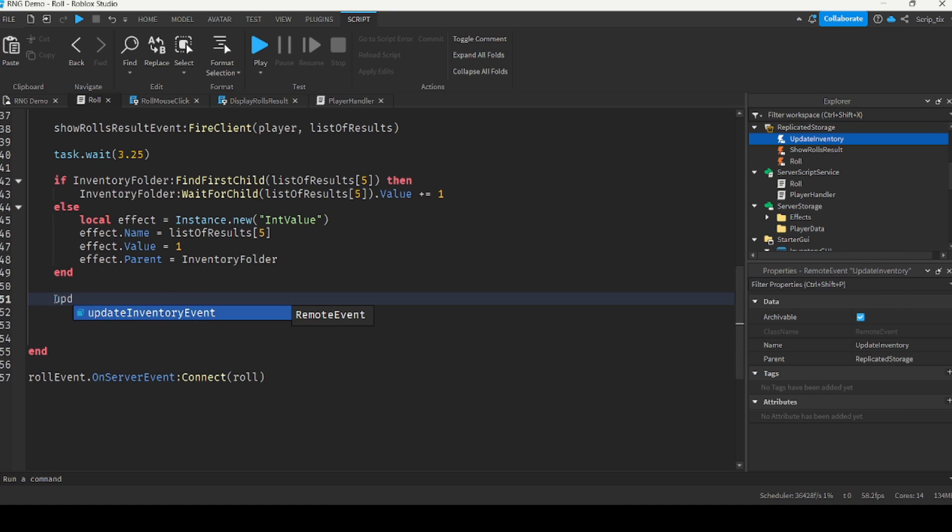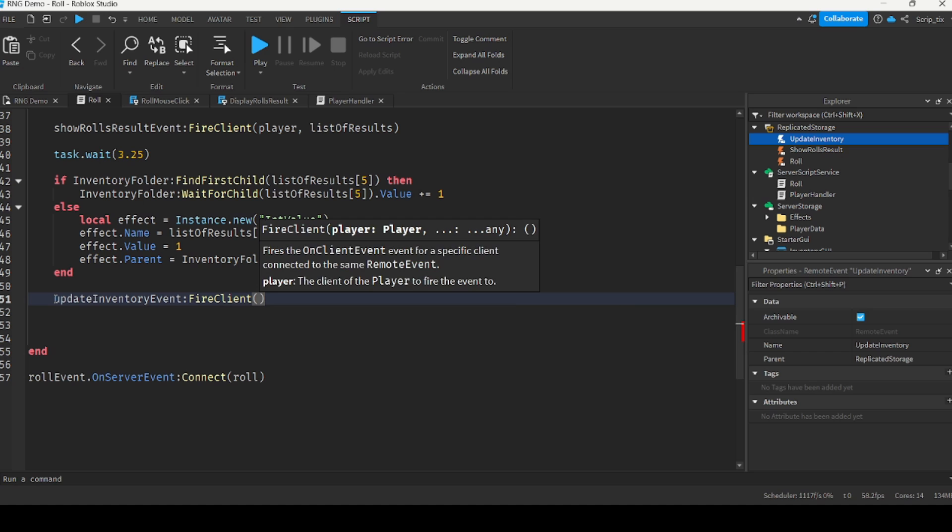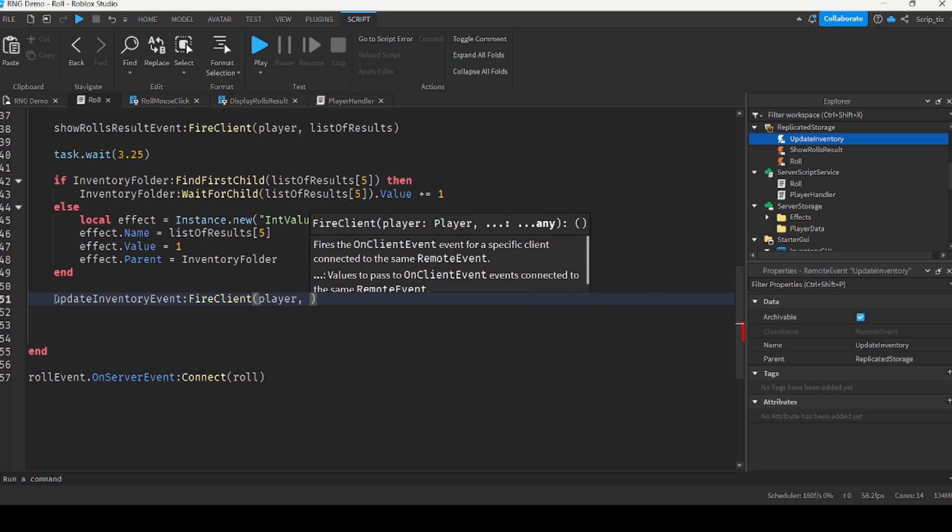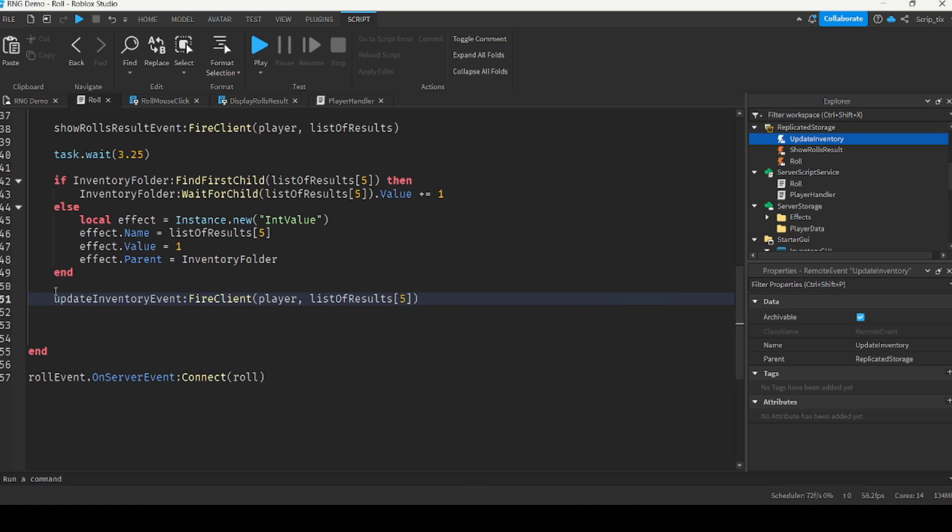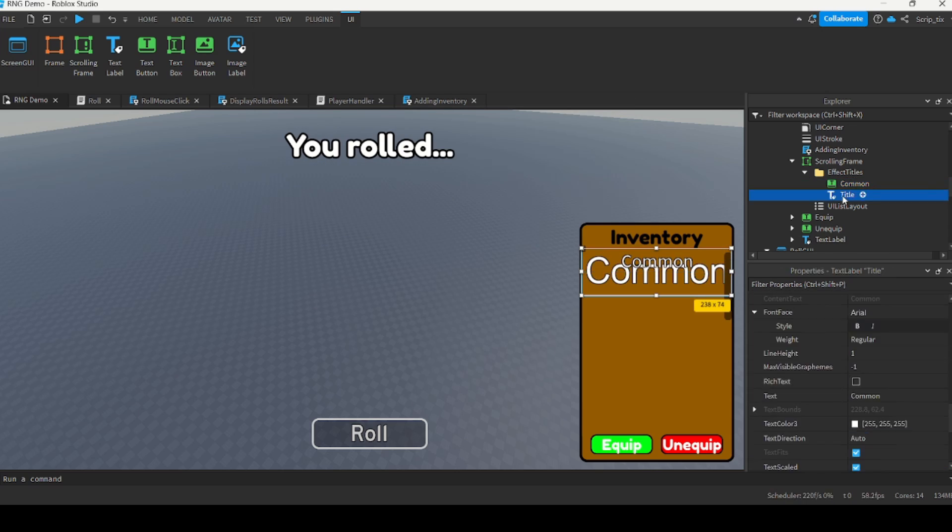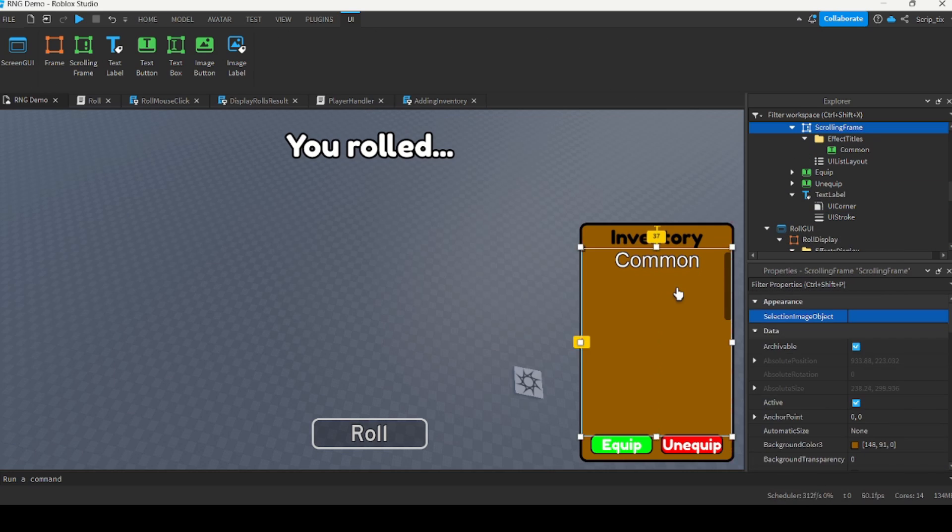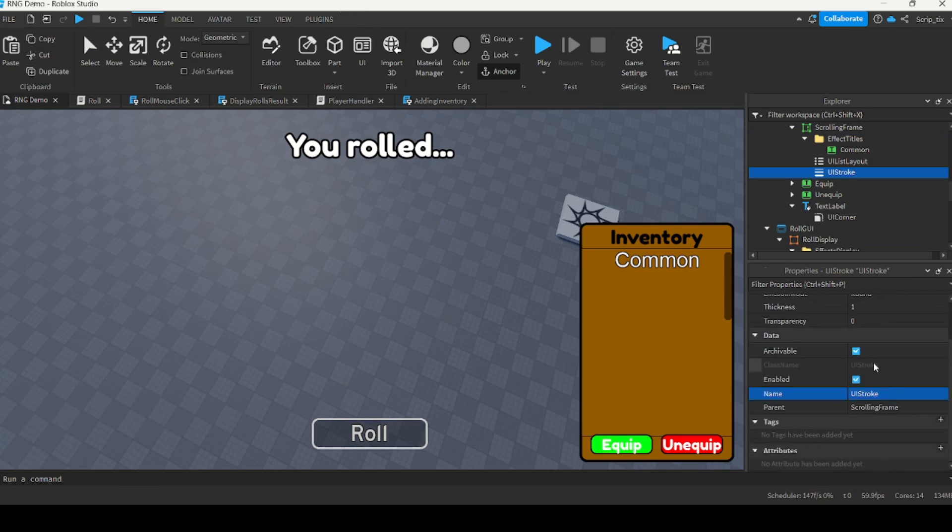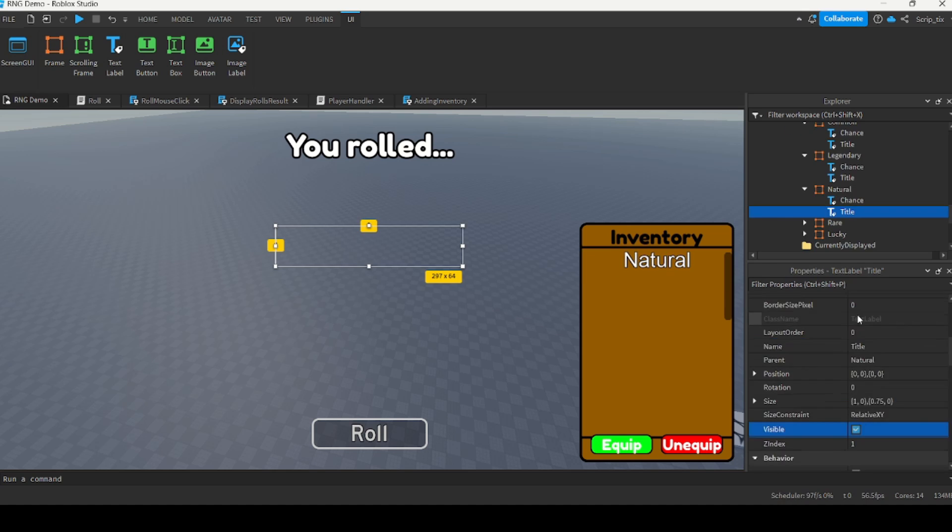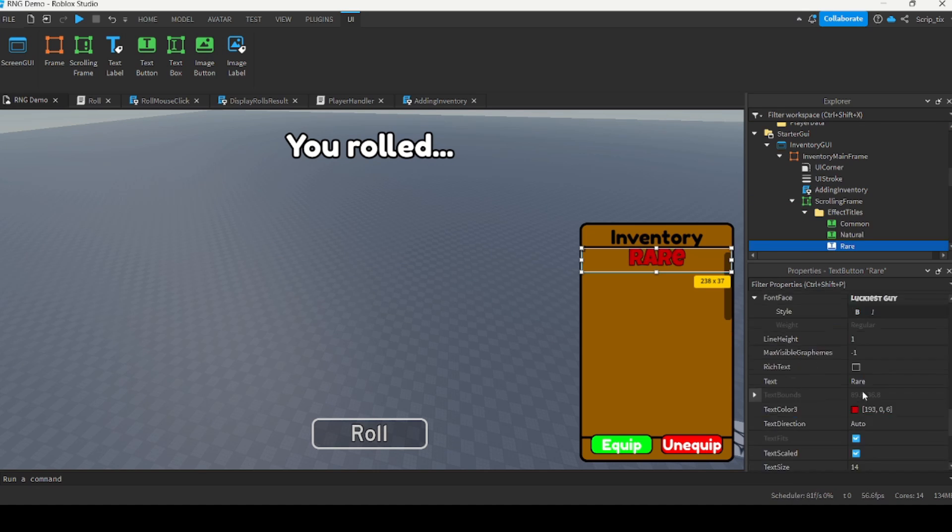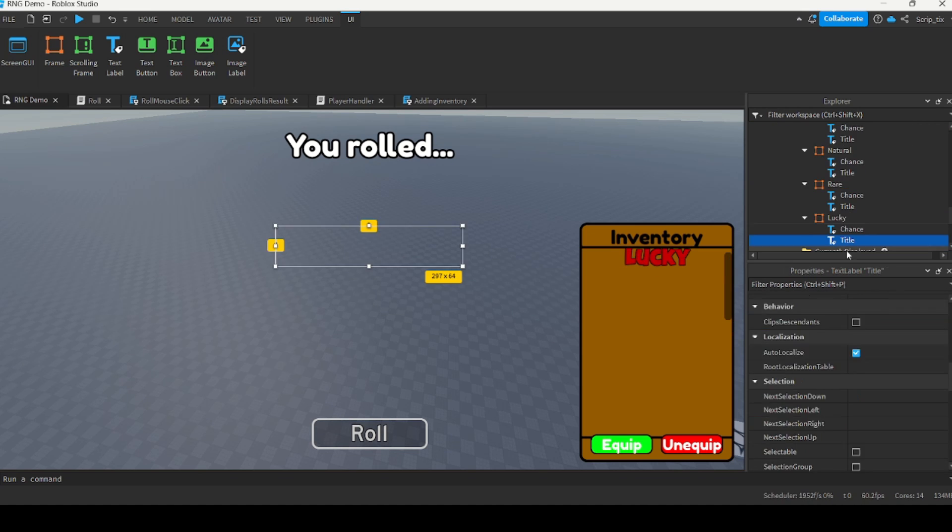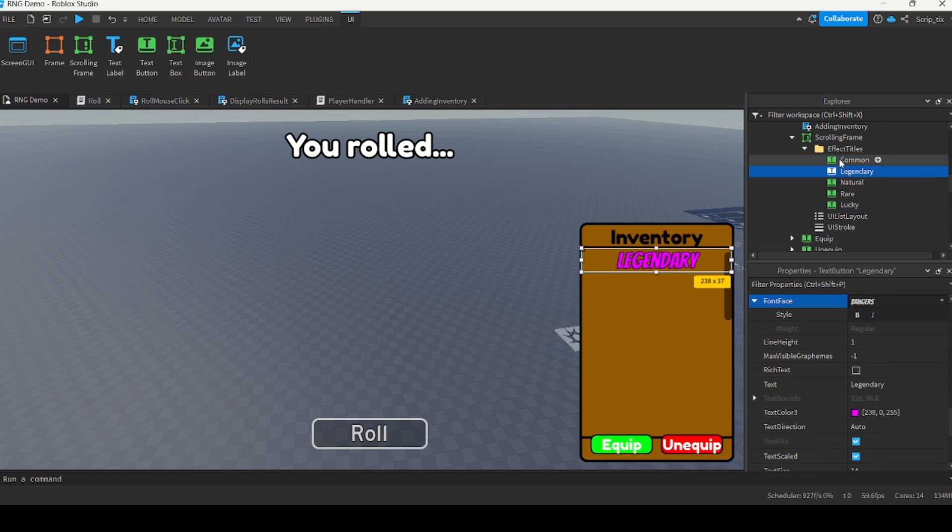I used another remote event to basically tell the client to add any new auras to the player's inventory so that they can see it. The auras would show up in their inventory as buttons, so I had to make all of the buttons for the auras so that when they roll a new aura, I can duplicate that button and then place it inside their inventory GUI so that they can see it. At this point I ran the game and everything seems to be working just fine.